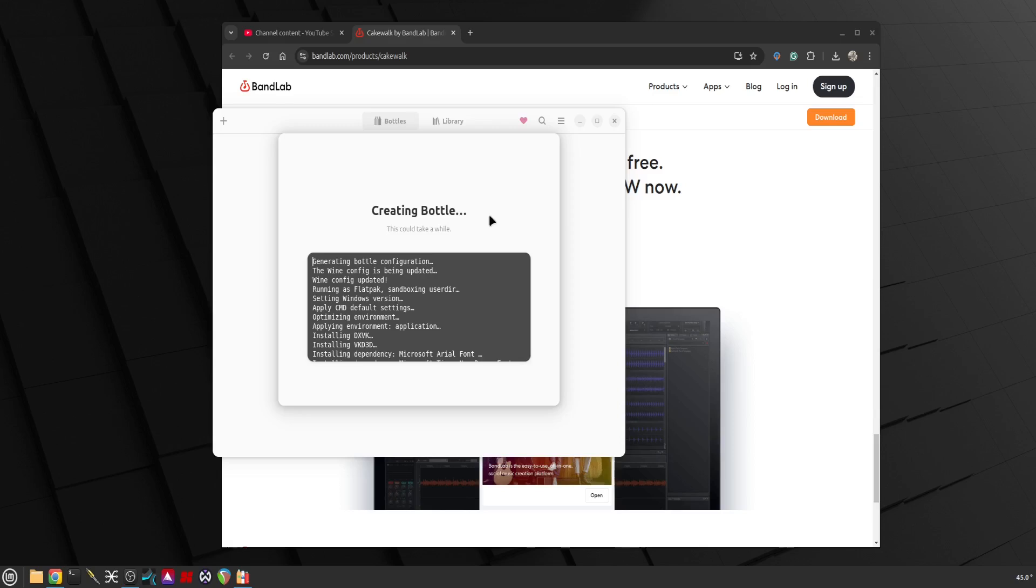I tried a few other DAWs to run this way like Studio One, but it came up saying that it requires Windows 10 and above even though I have set it for Windows 10 or Windows 11 as the mock-up environment.